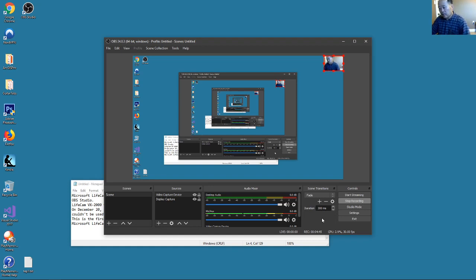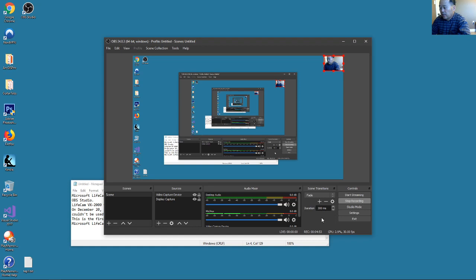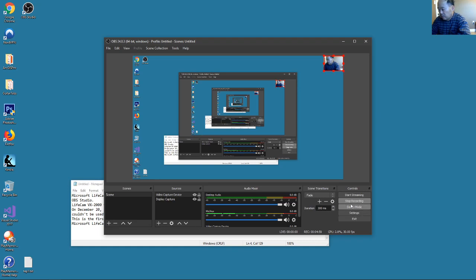Yeah, that's it. Thank you very much. I hope I can record more videos in the future with OBS. Yes, bye bye, bye bye.